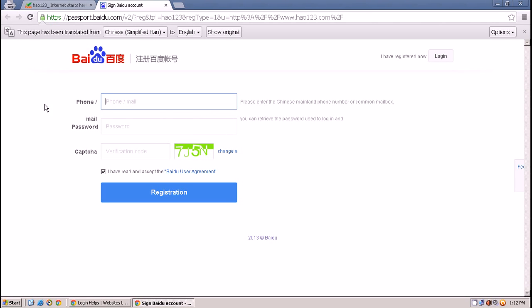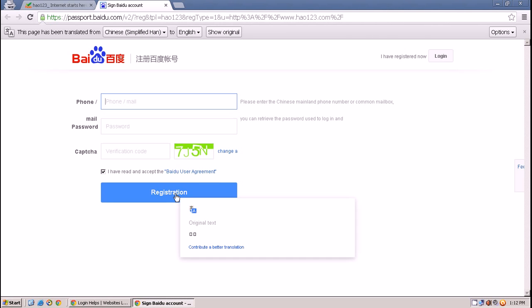A new page will appear where you have to put your phone number or email, password, and captcha. Read and accept the Baidu user agreement, then click register.